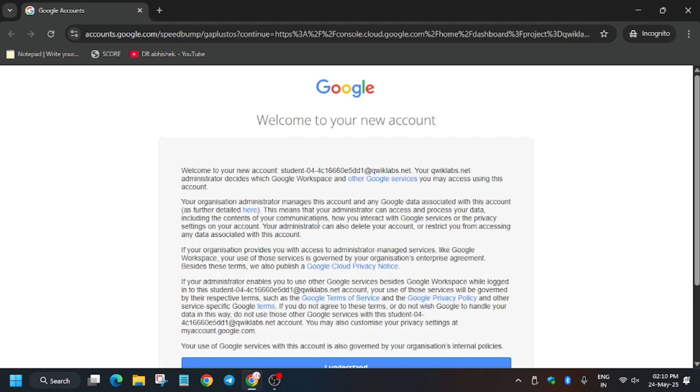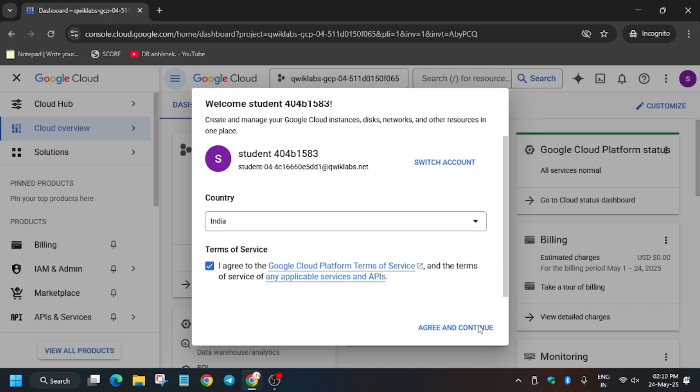In my case the credentials are being entered automatically. Sometimes you may be asked to enter the username and password, so check the lab for it. Now click on 'I understand', then click on 'I agree', and select 'Agree and continue'.